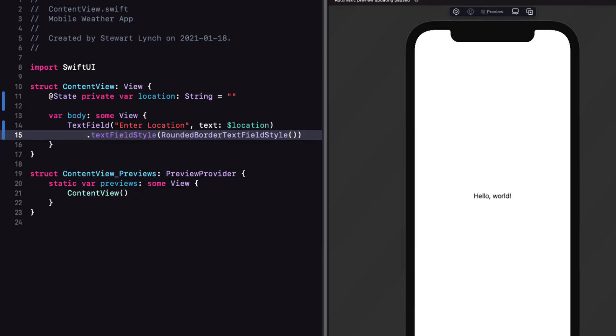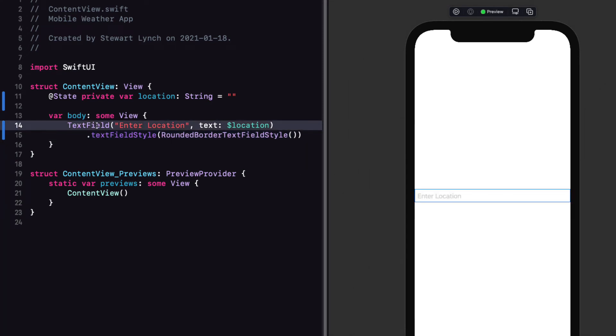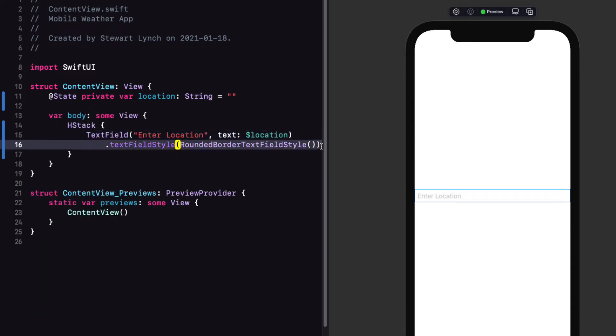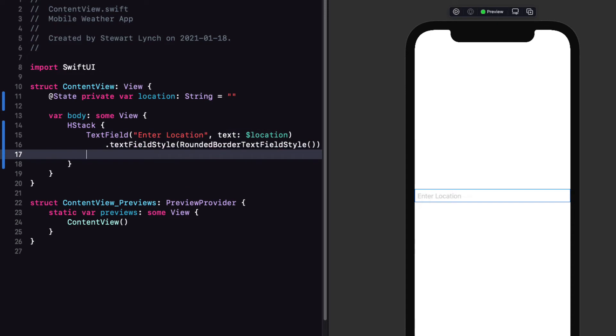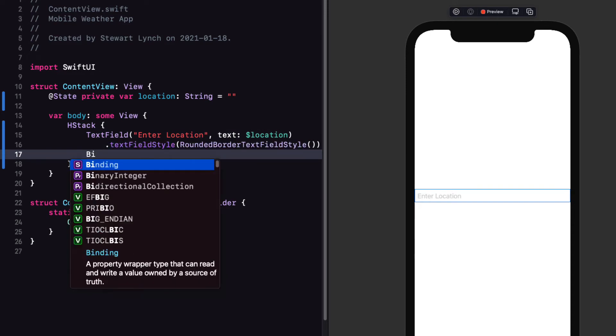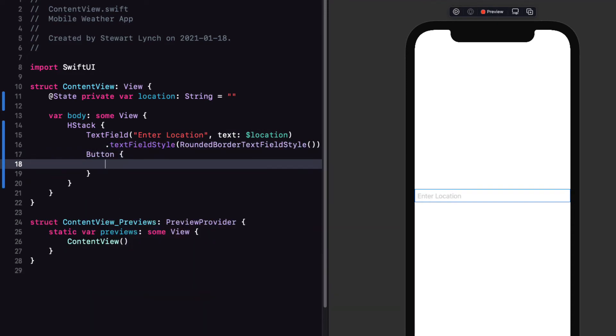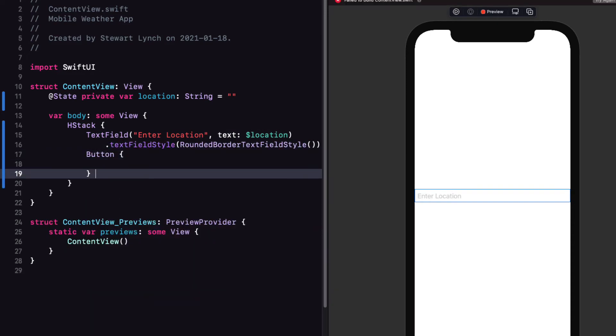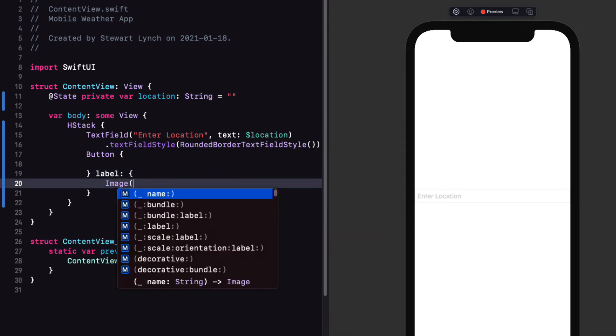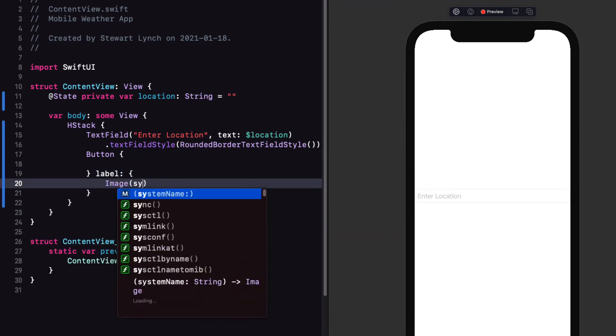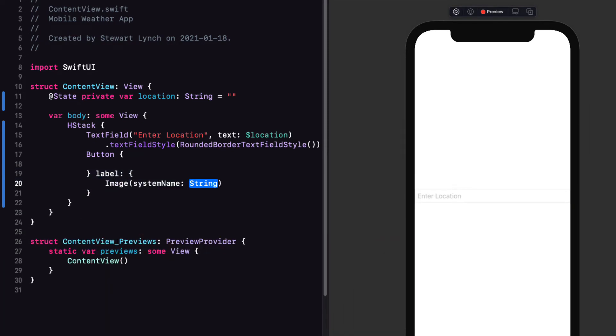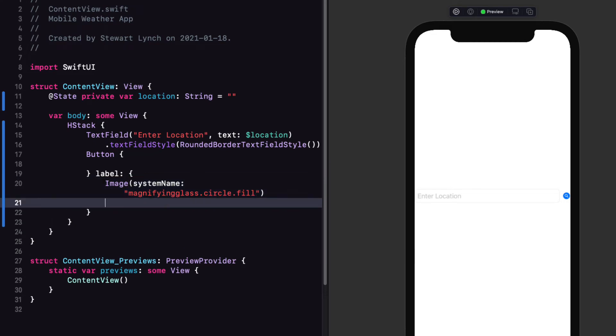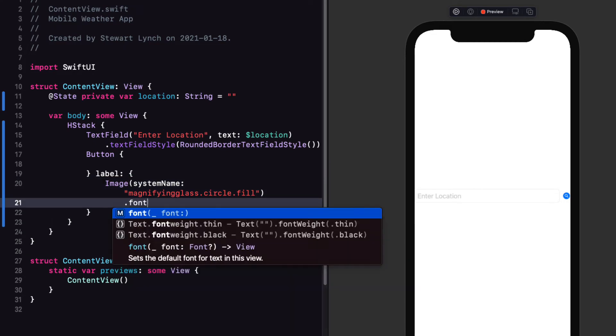We want a search button to the right of this text field so embed the text field in an hstack. As the second item in the hstack add a button leaving the action empty for the moment but for the label we can use an image with a system name of magnifying glass dot circle dot fill and I'll set the font to title 3.